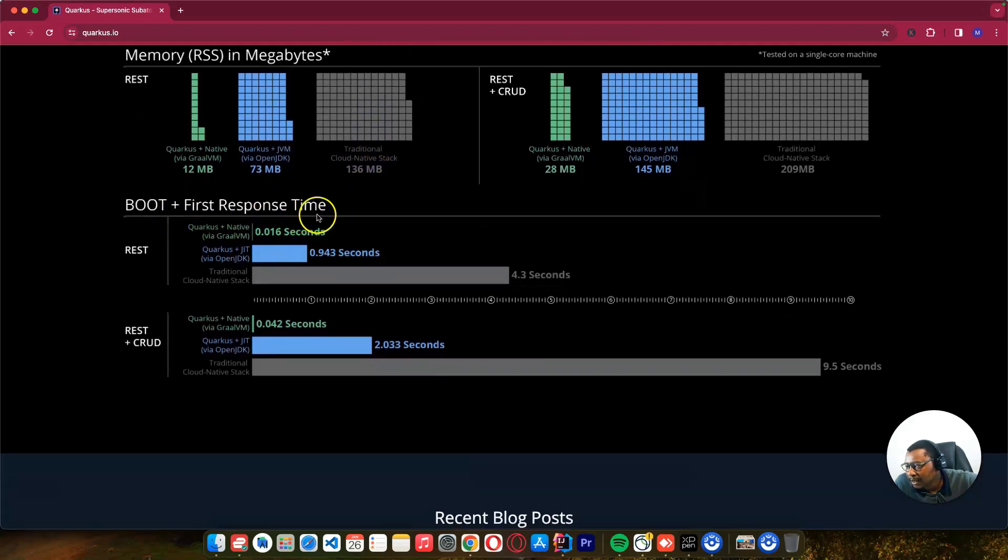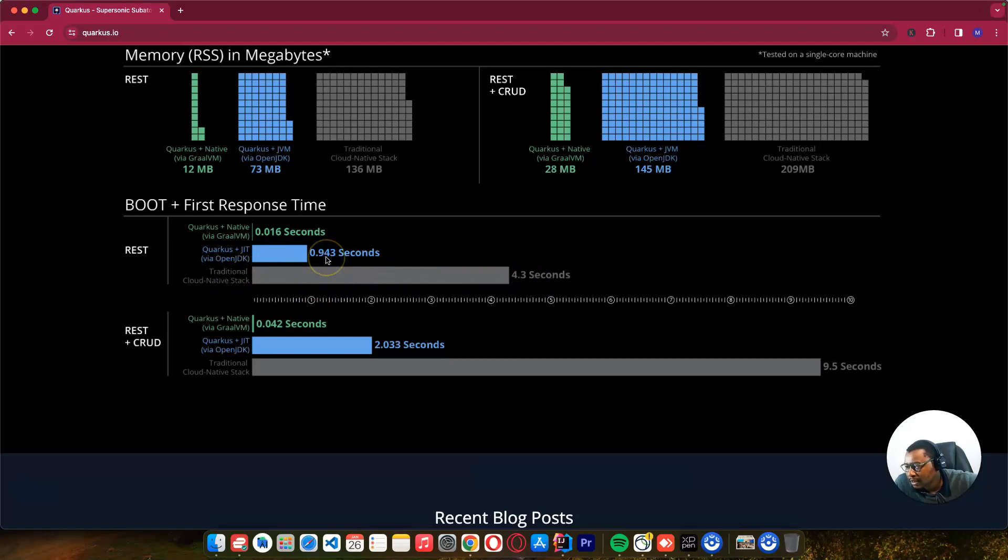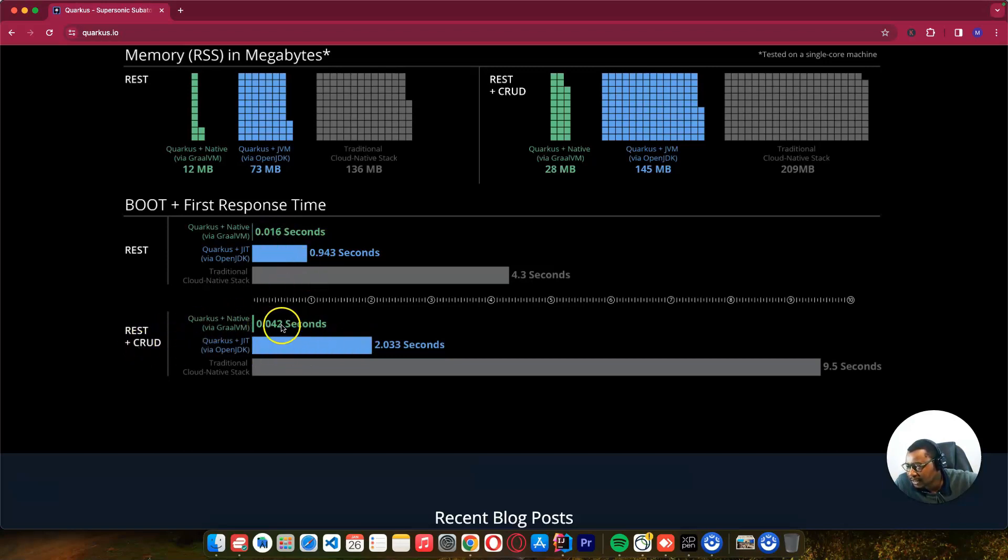In terms of starting the application at boot, you can see the traditional Spring framework took much longer, while Quarkus native is 0.016 seconds. With CRUD operations, the time just increased a bit.